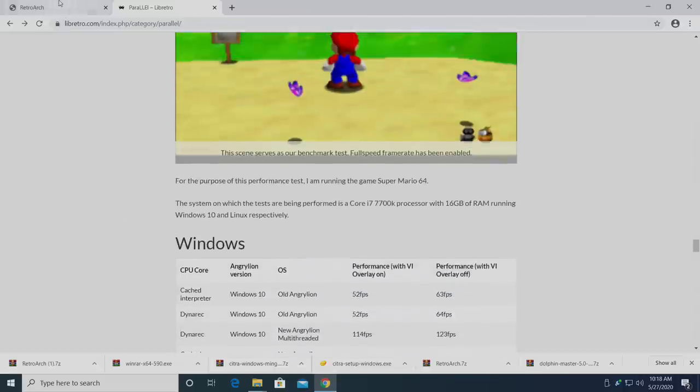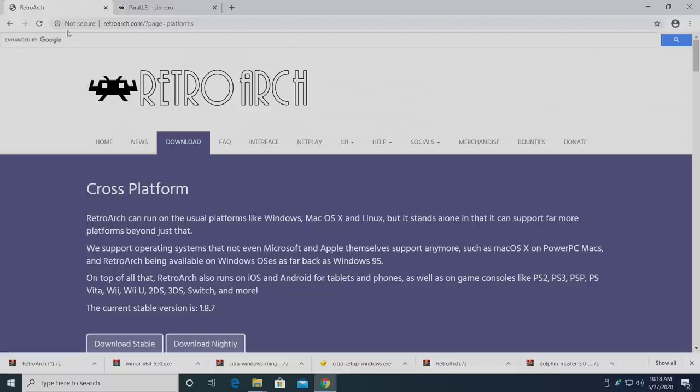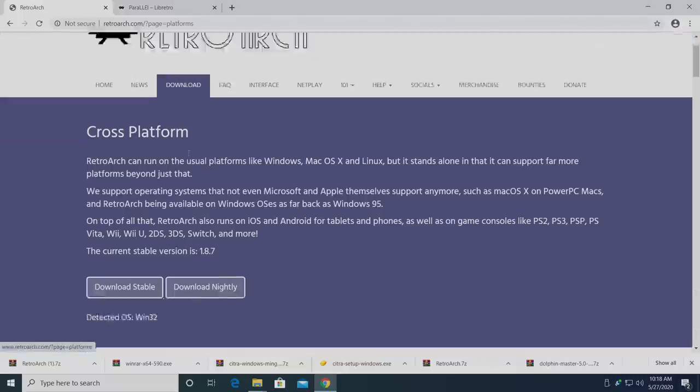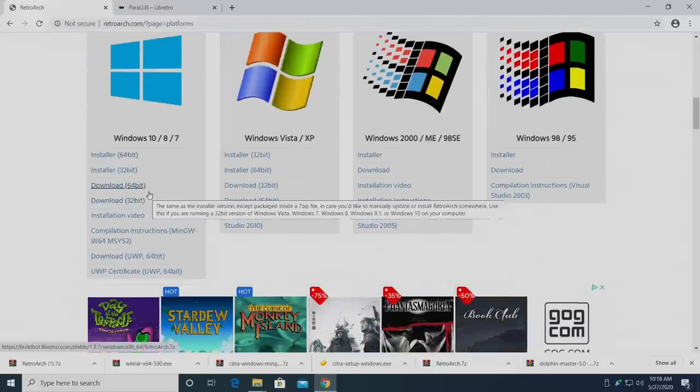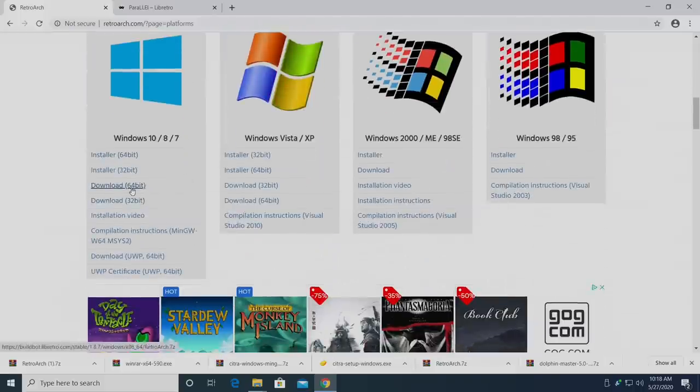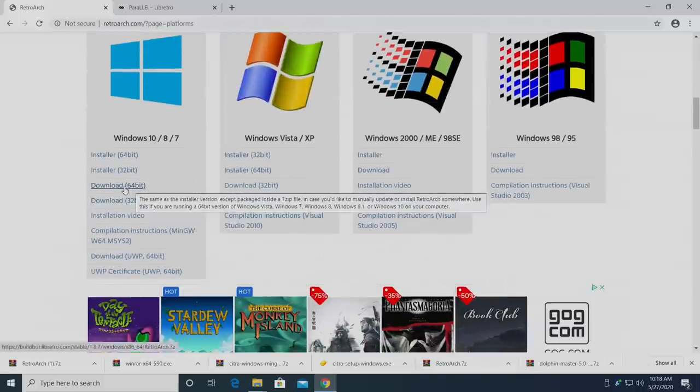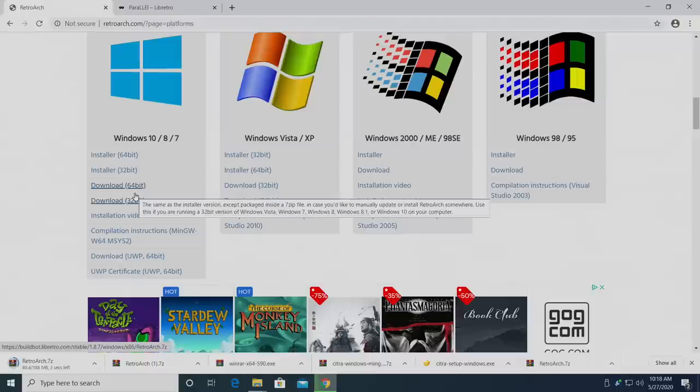The first thing you're going to need is RetroArch. Link for the download will be in the description. I'm on a Windows 10 PC, so I'm going to head down here, and I'm going to download the 64-bit version of RetroArch. Once this is finished, I'm going to place it on my desktop for easy access.